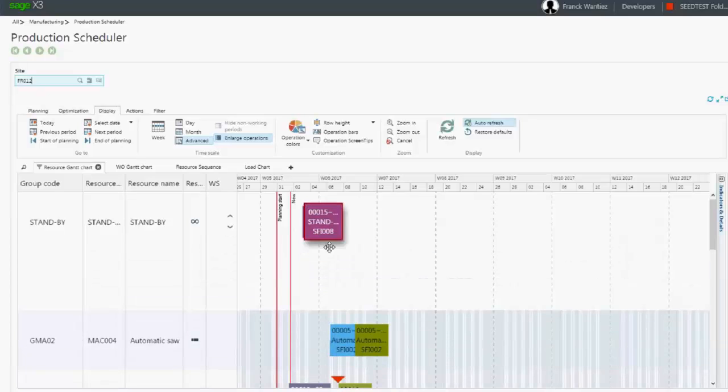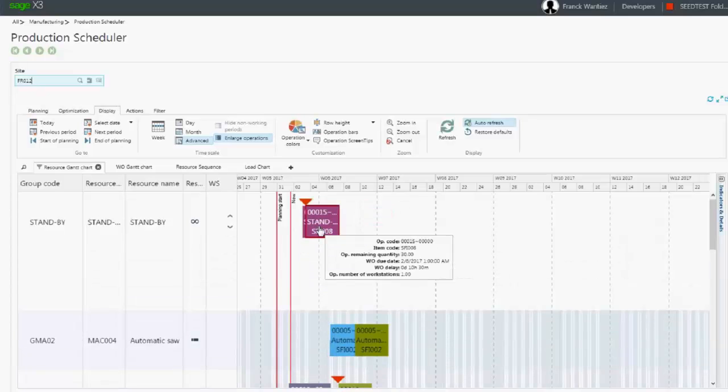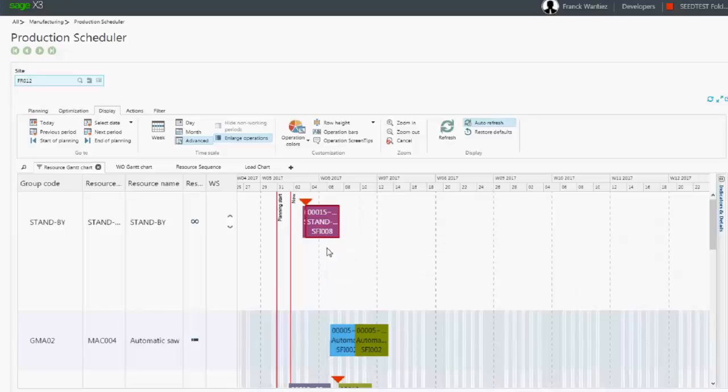We can see on this line the operations of the work order that were just submitted to the scheduler and hence were not scheduled yet.